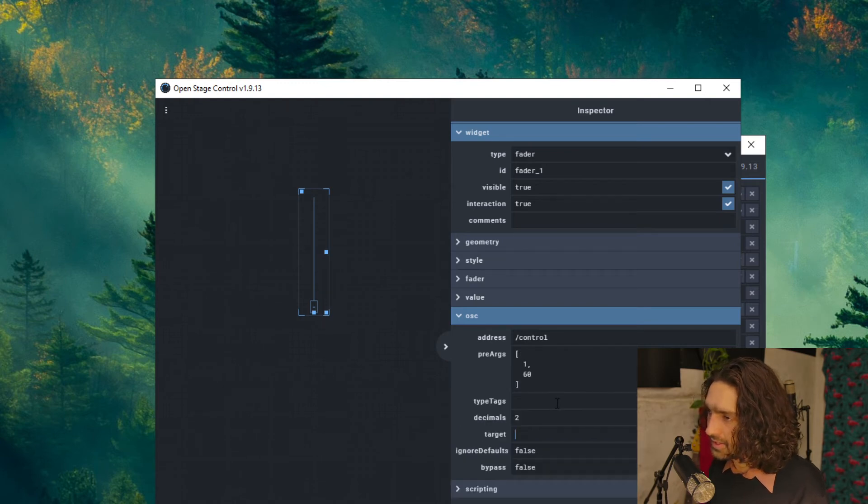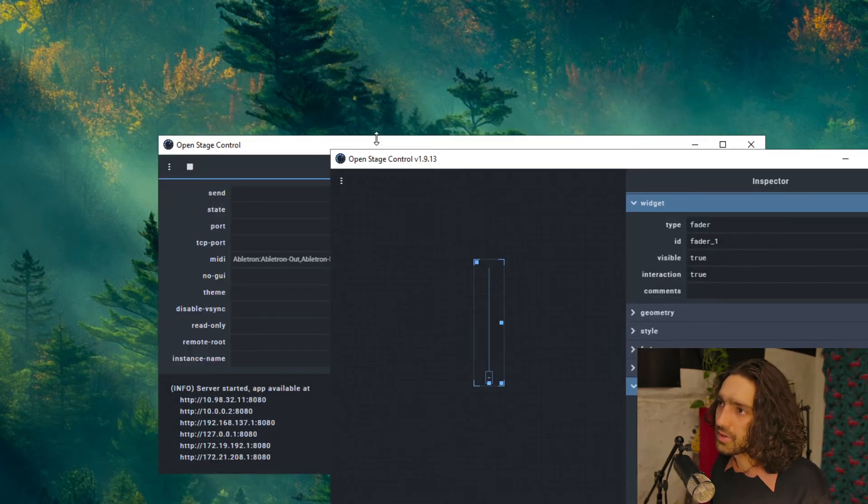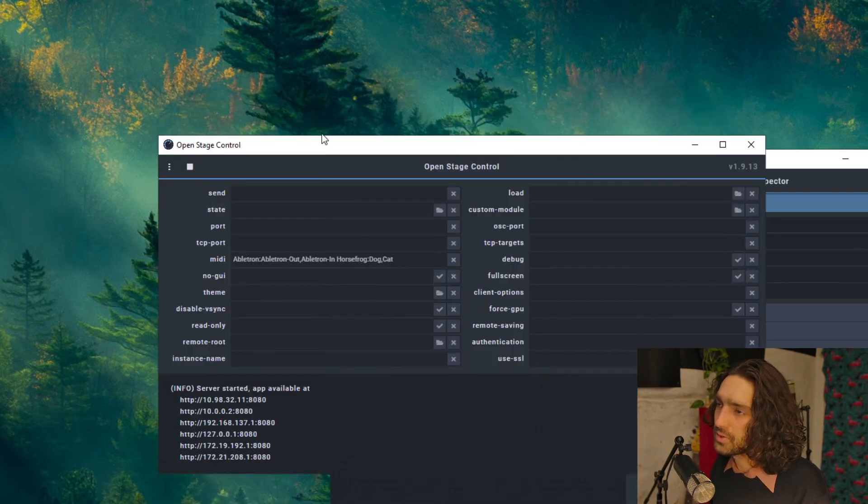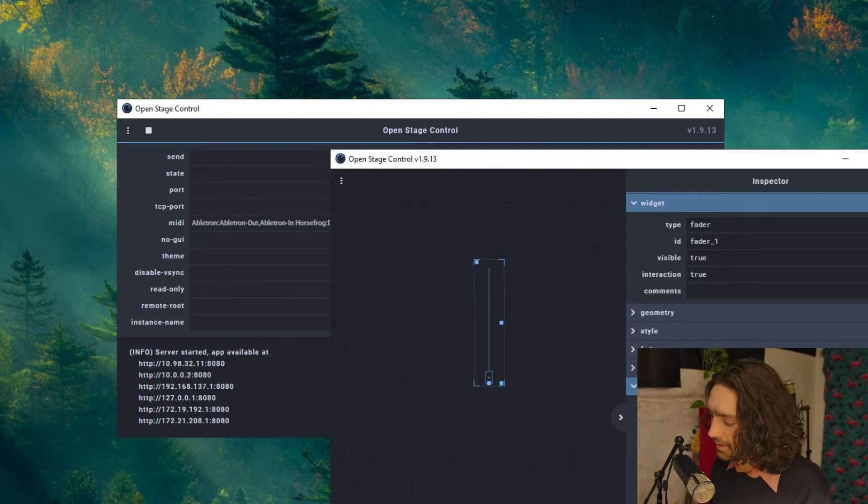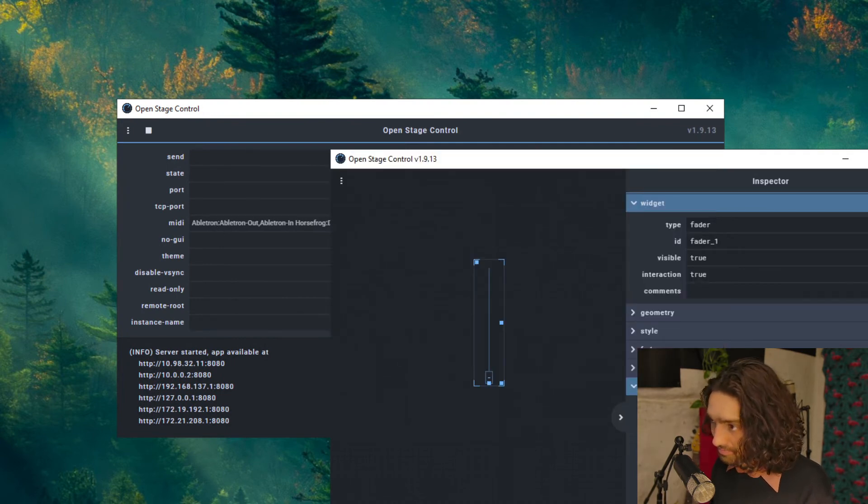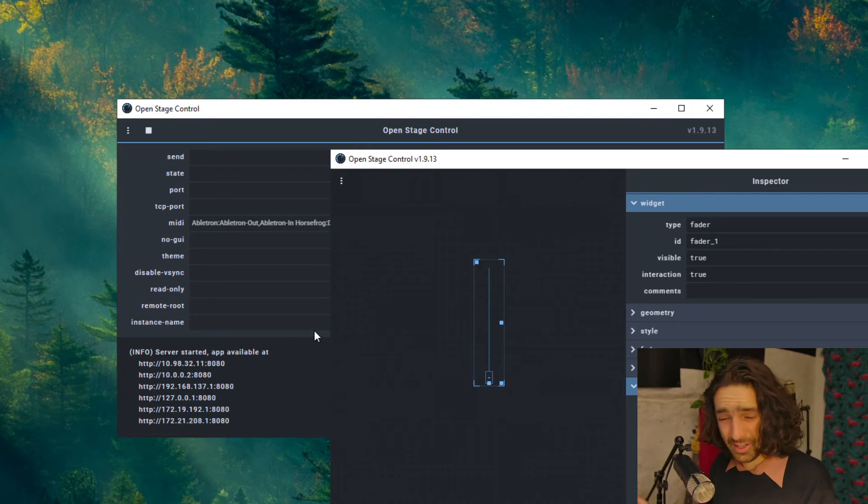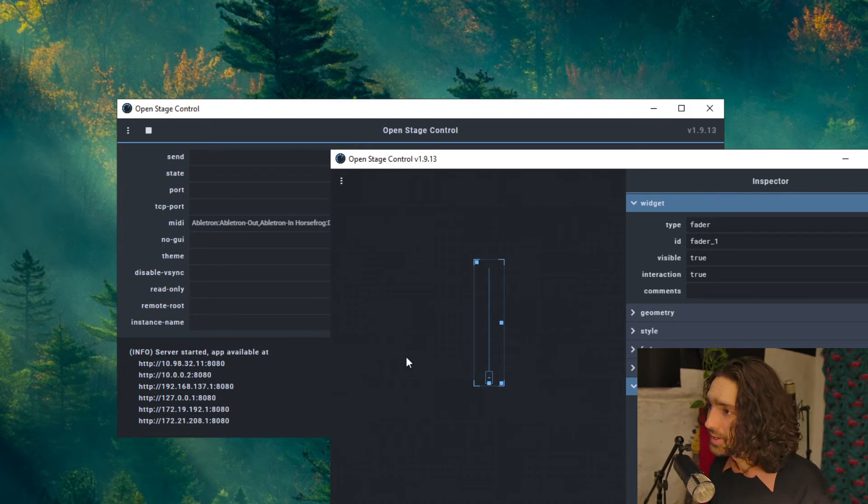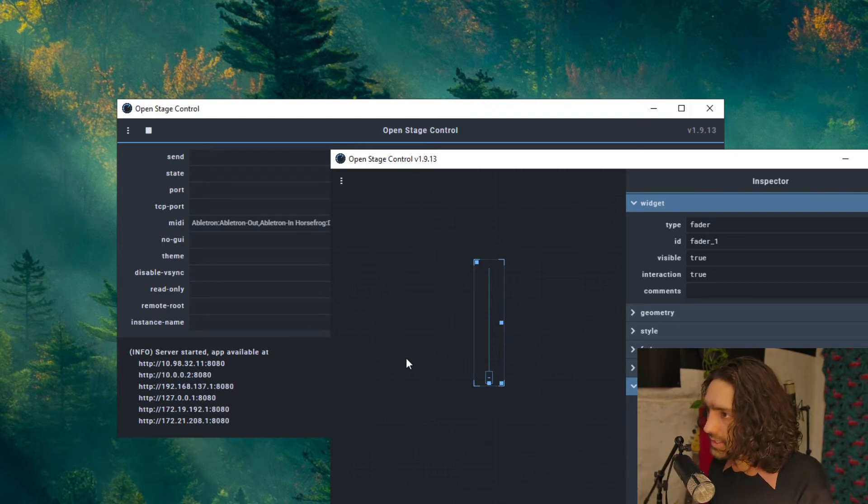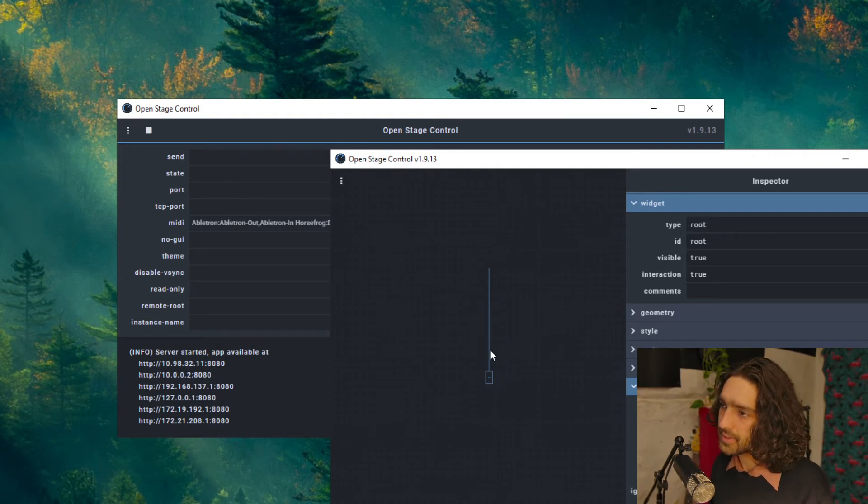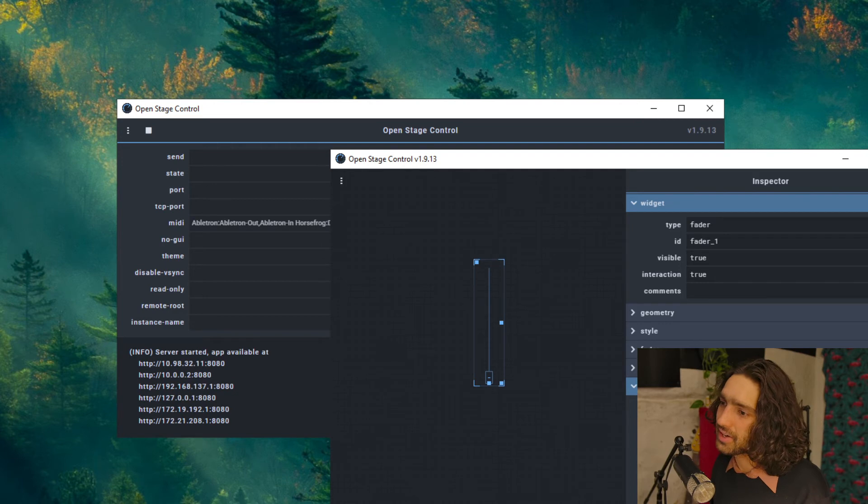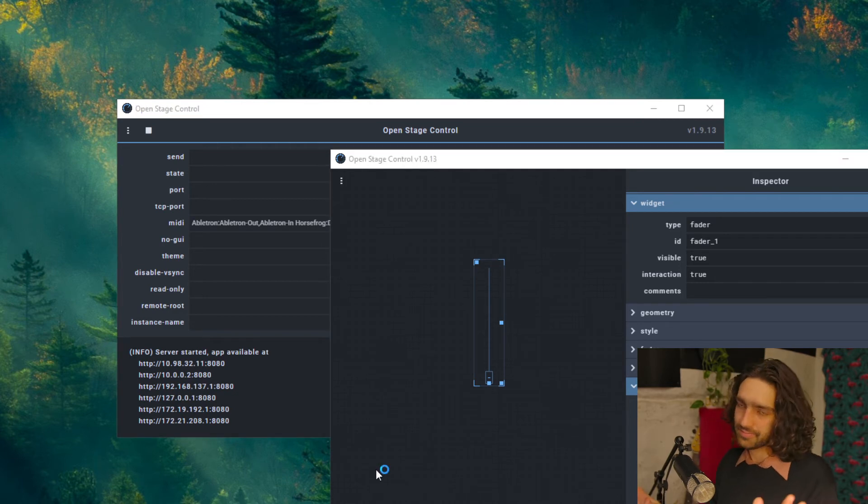Then the target, this is where you use the container. So you write in MIDI, two dots, semicolon I think that's it, Ableton. Great. You can click out or you can click enter and it will be saved. Now go into Ableton.